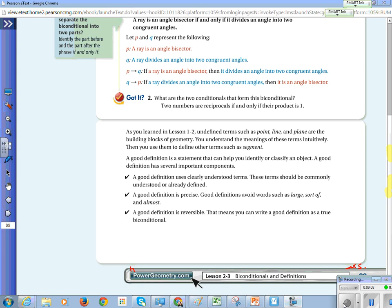A good definition is a statement that can help you identify or classify an object. It has several important components. First, a good definition uses clearly understood terms that are commonly understood or already defined. Second, a good definition is precise — avoid words like 'large,' 'sort of,' or 'almost.' Third, a good definition is reversible, meaning you can write it as a true biconditional.